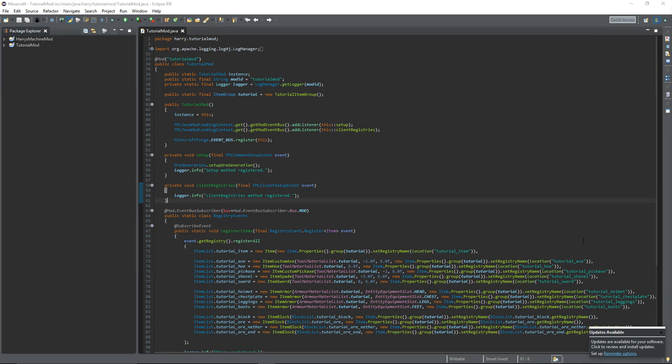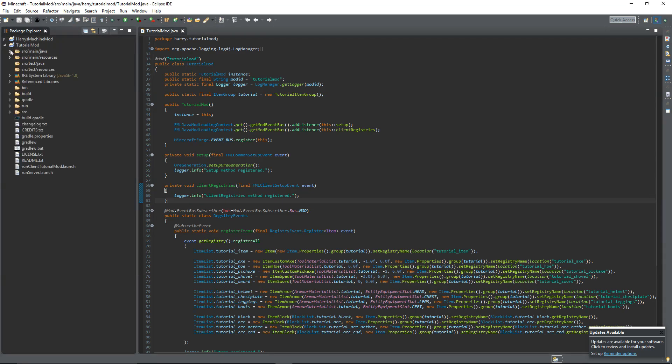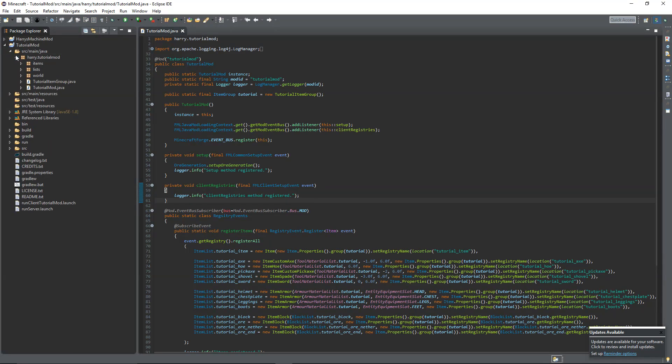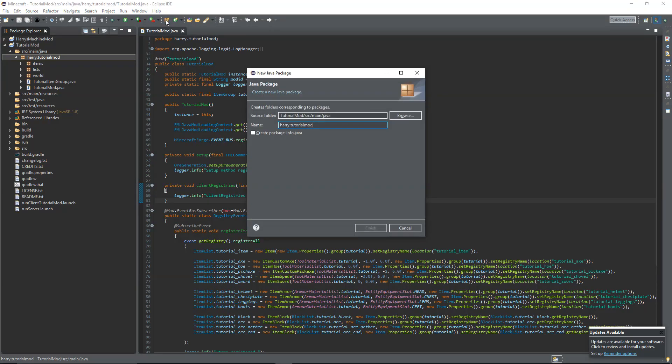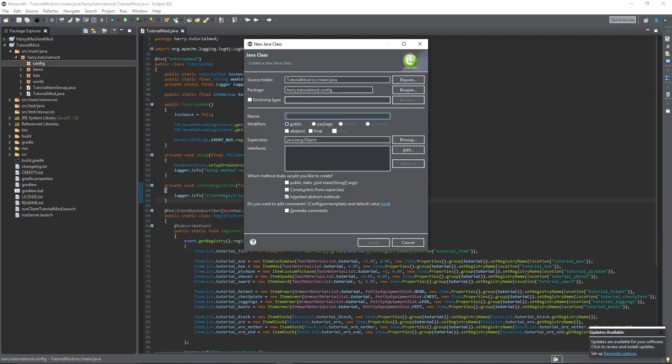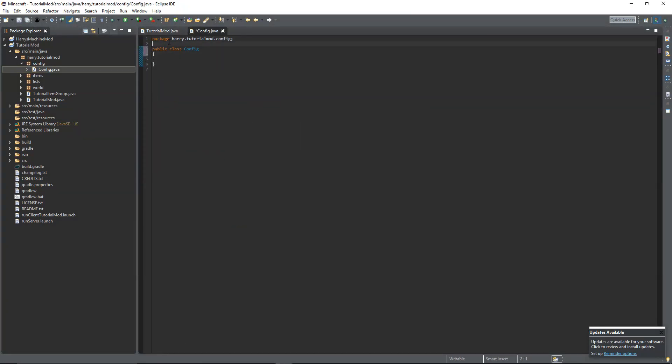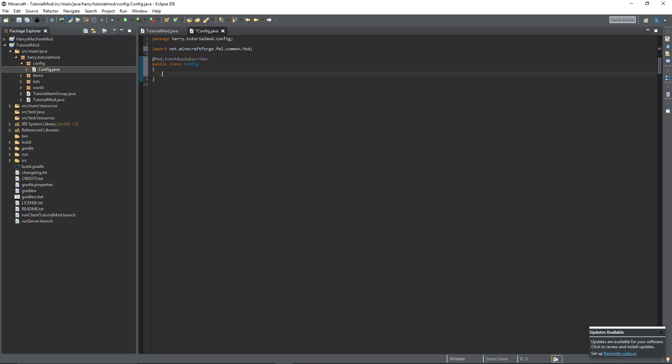So let's get started. First things first we're going to go into source main java harrysutorial mod and create a new package called config. Then we're going to create the config class. This is going to be an event bus subscriber at mod.eventbus subscriber. Control shift O to import mod. This means that this class will be loaded when we are booting the game.